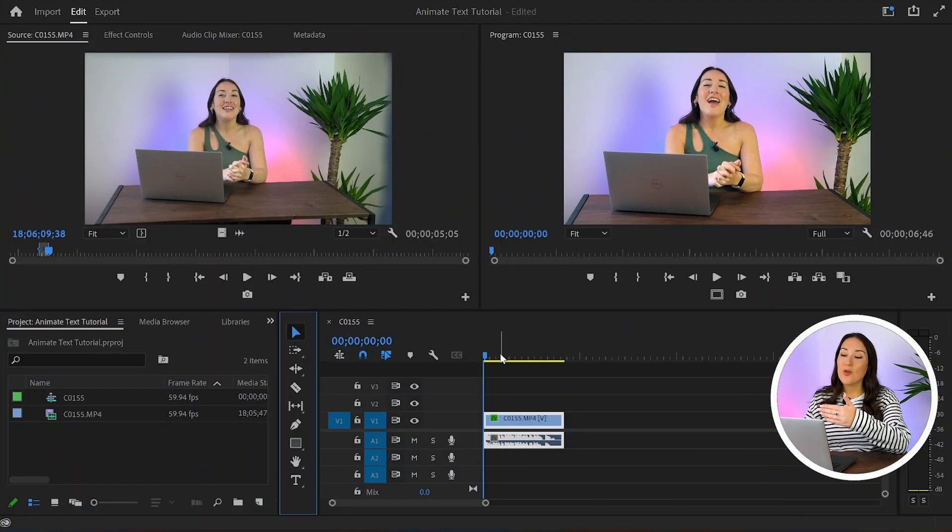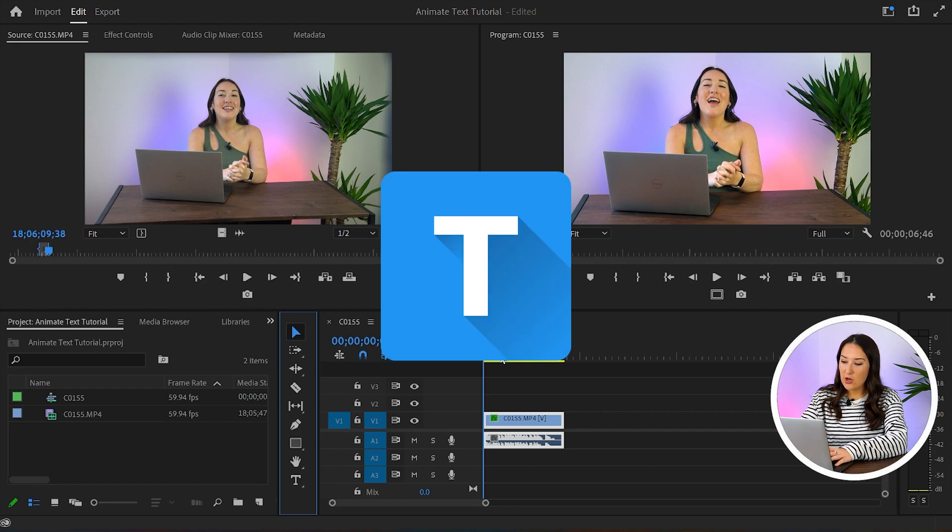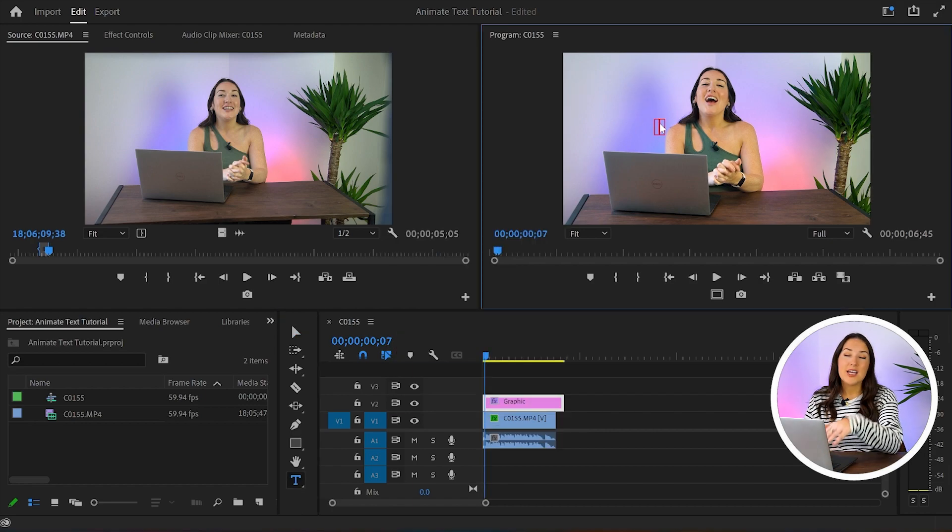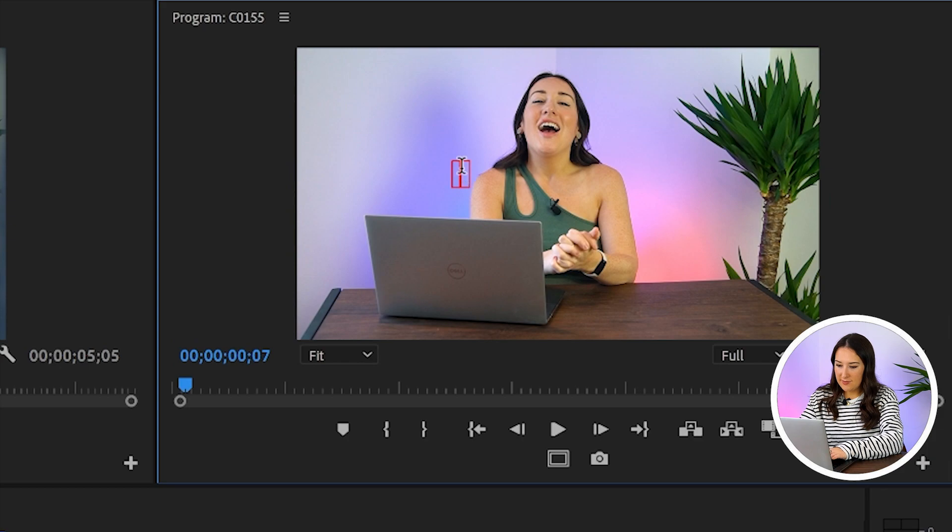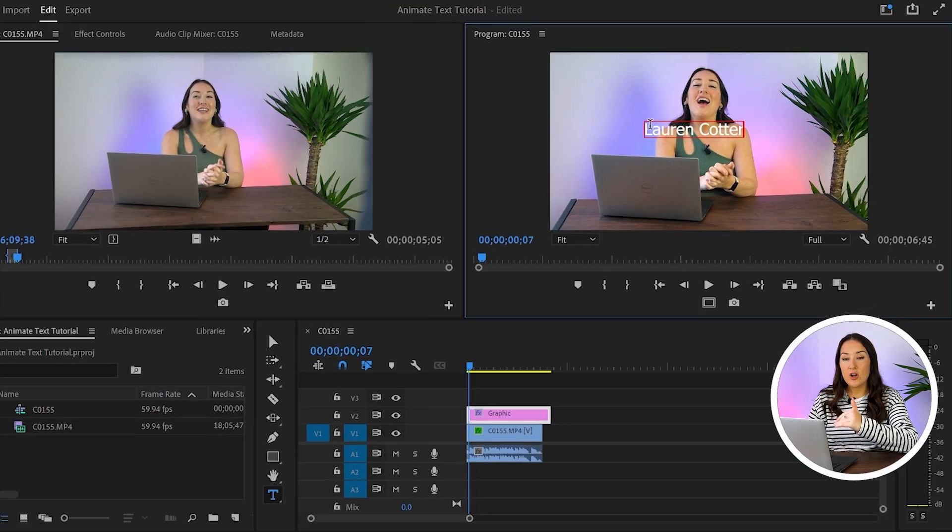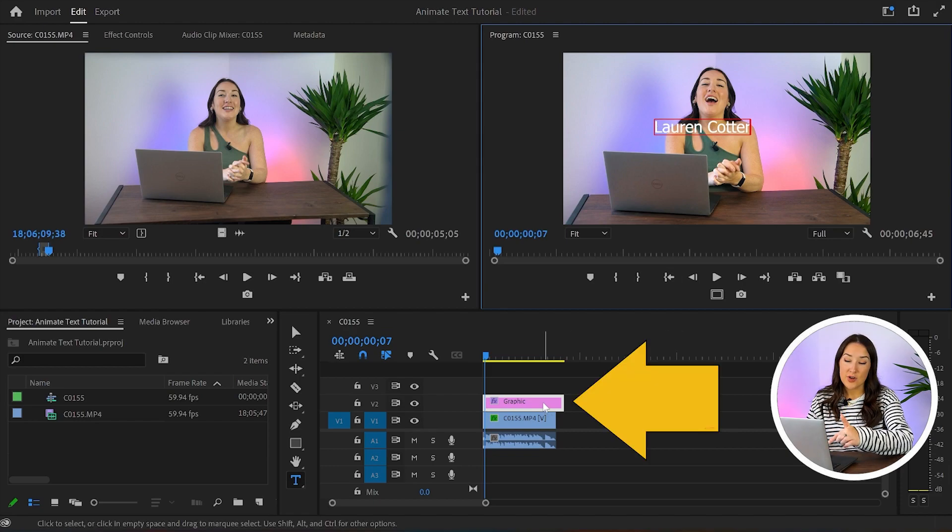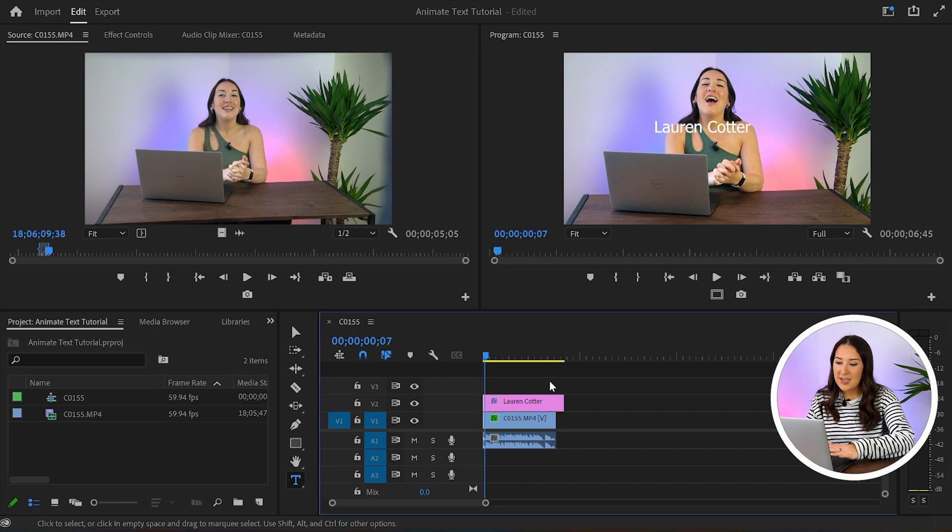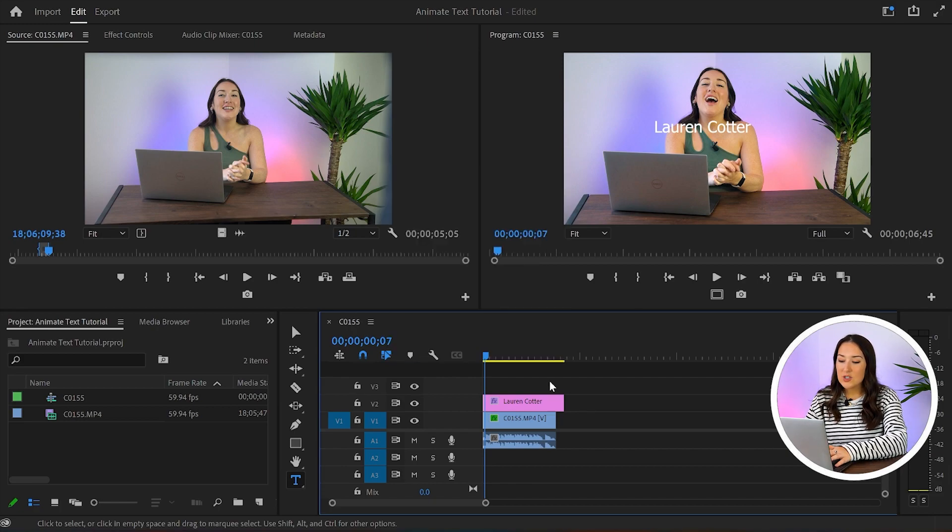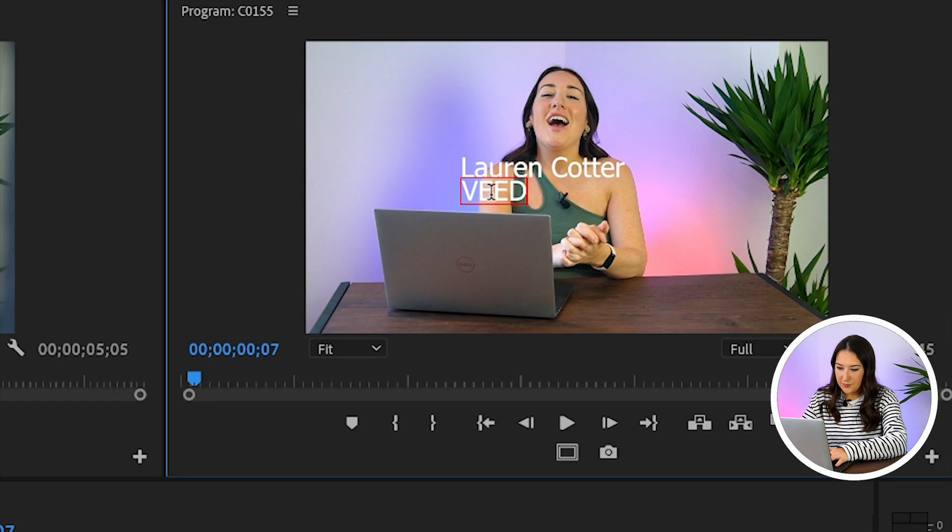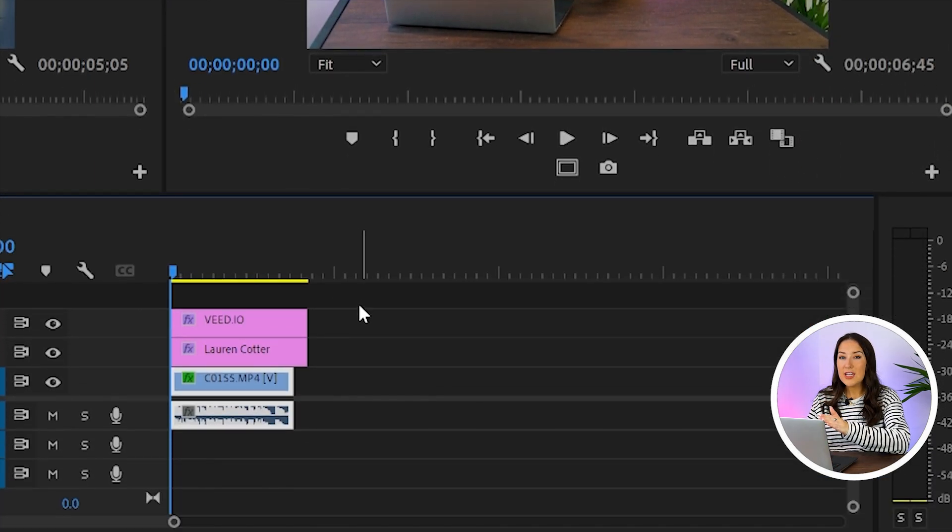Now we're in Premiere Pro and I already have my clip in my timeline so I want to add text, so click T on your keyboard. Now click on your video and type out whatever it is that you want to animate. I want to add another line underneath this one so I'm going to scroll down here to my timeline. You can see that that text layer is already highlighted. I'll click above it so it's no longer highlighted and now I can click T again, click on my screen and type out the next piece of text. So now we've got two layers of text.